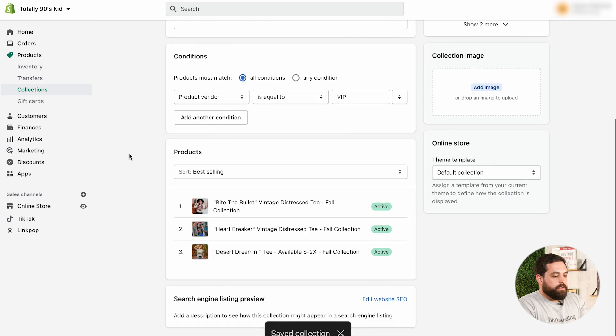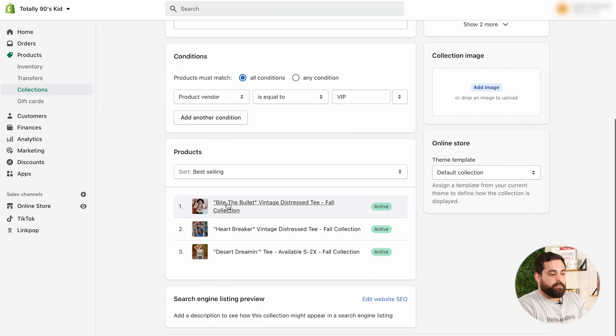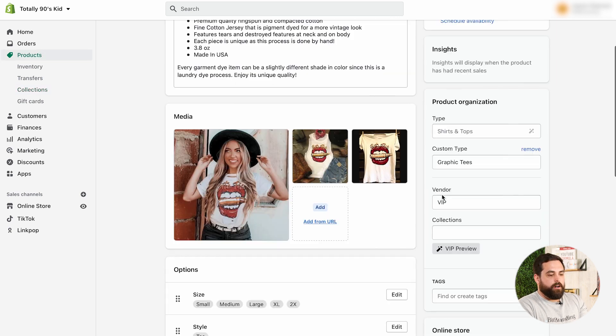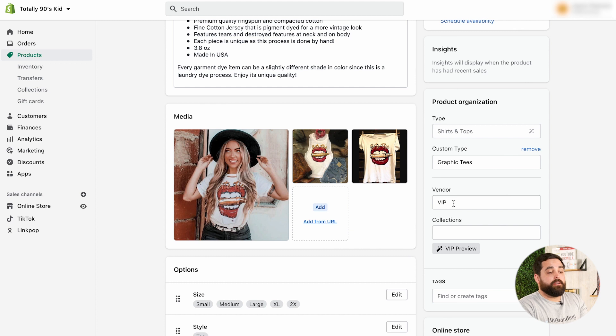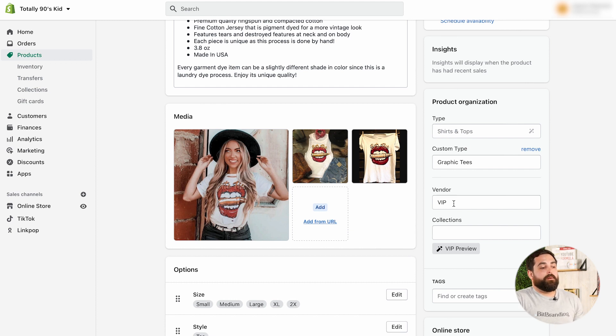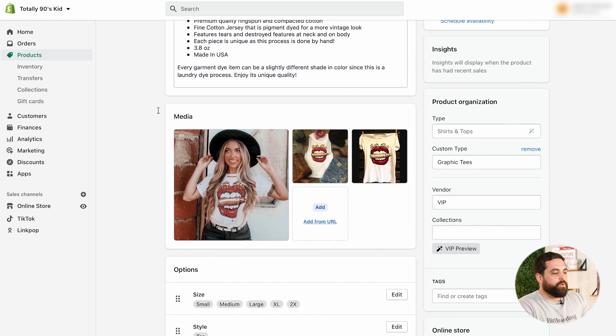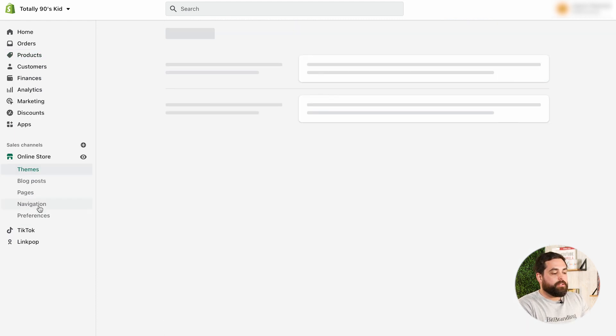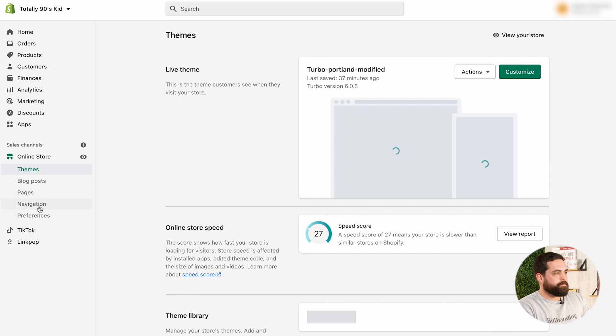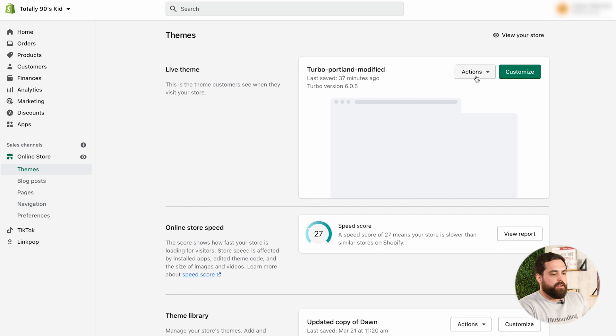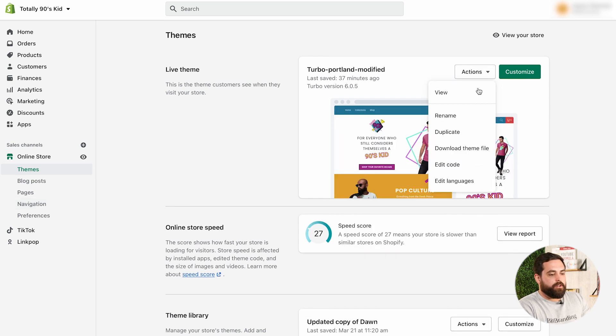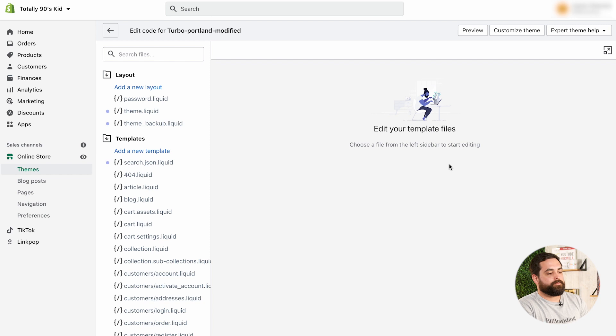And then, I already have the products in here. And that's because these products, under their vendor, they have VIP already set up. So, that's just a little bit of housekeeping that we had to do before. Now, let's get into the actual steps. So, we're going to go to online store. And then, under your theme, drop down action, edit code.